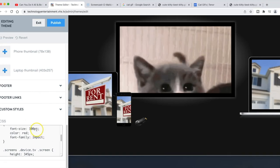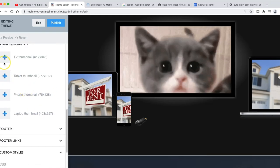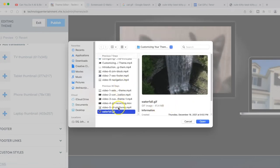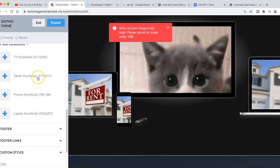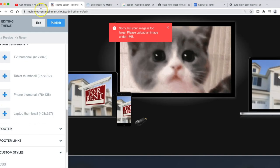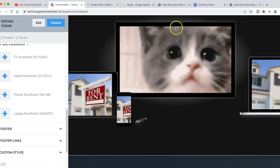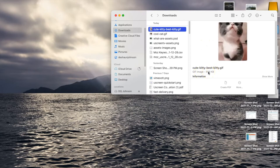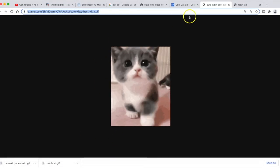One thing to keep in mind is the GIF dimensions and file size. If it's more than one megabyte it won't upload. I have a GIF of a waterfall here that's 41.4 megabytes — way too large. After experimenting, I downloaded a GIF natively from the website that is under 599 kilobytes, so let's see if I can upload it natively to Vimeo OTT.